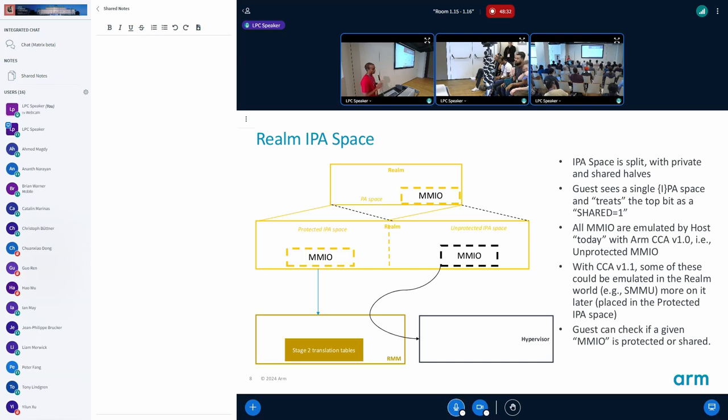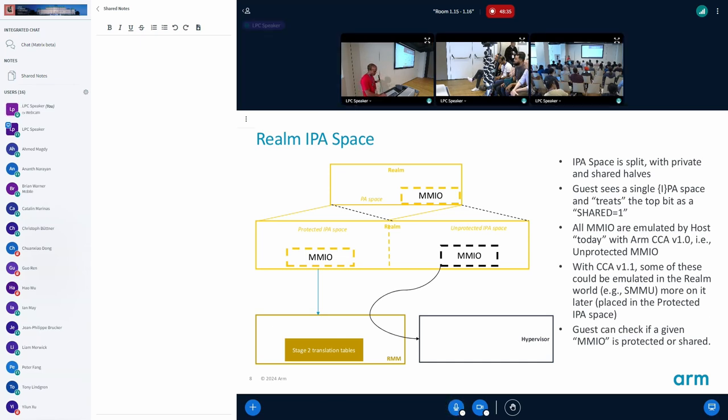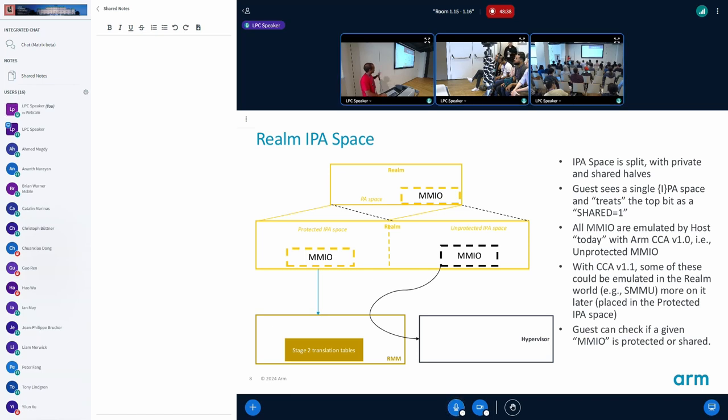Anything that is in the protected space is handled by the RMM and it's completely protected. The data doesn't leave the realm world. So with CCA 1.0 we don't have any devices in the realm world emulated by the RMM, but with 1.1 we will have SMMU instances that the realm may need to use for stage one translations.